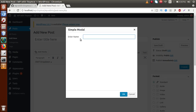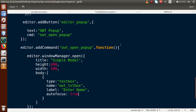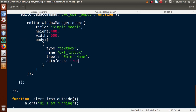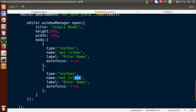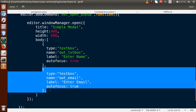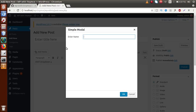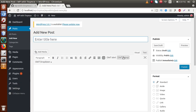We have made a text box with a label name and type textbox. Next, let's add a second text box. Scroll down, copy this object, paste it, and let's name it owt_email with label 'Enter Email'. So we now have two text boxes: one asking for the name and the second asking for the email. Save the file, go to the browser, reload, and click OWT Popup — now we have two fields.